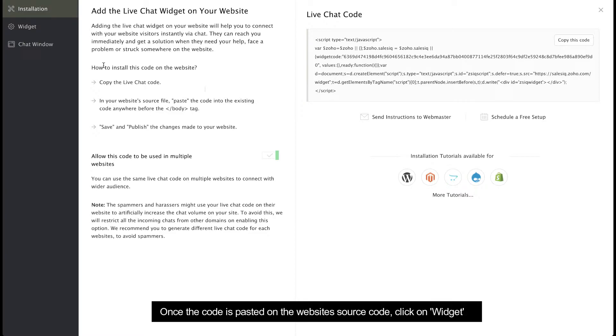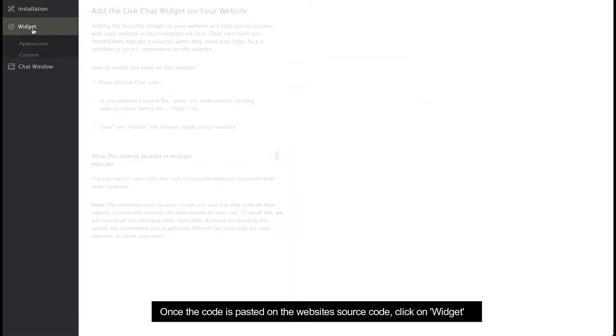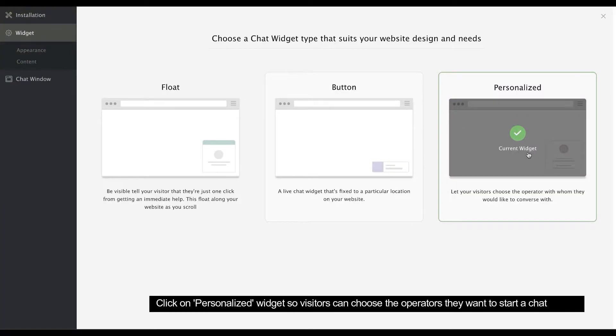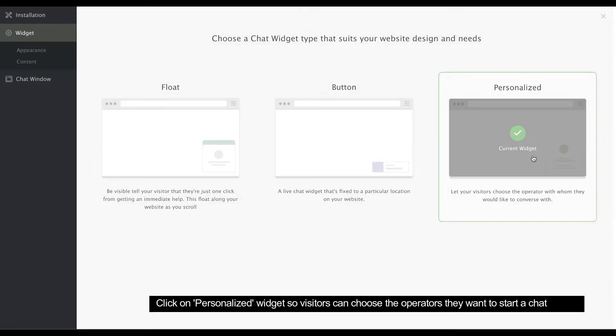Next, click the Widget tab here. Click the personalized widget. This lets visitors view the operator's profile and choose who they want to strike up a conversation with.